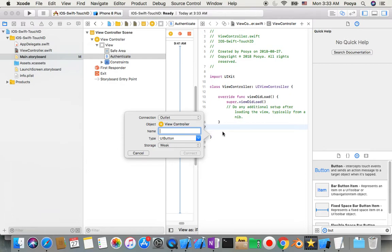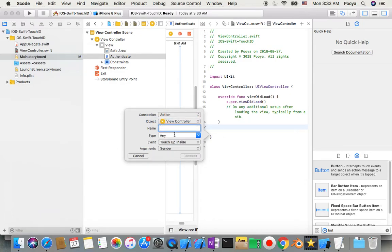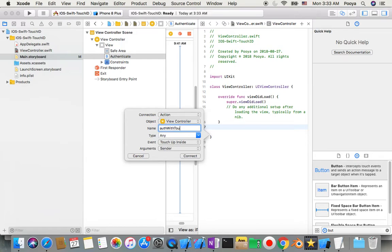And we name our, actually yeah, we need to make it an action. And yeah, I name it authenticate, authenticateWithTouchID, and say connect.